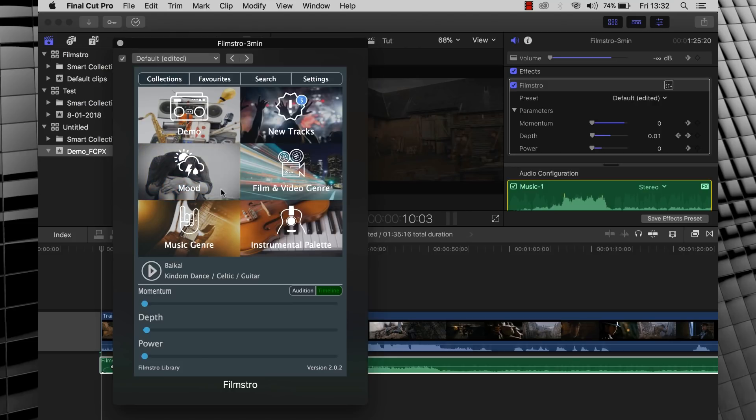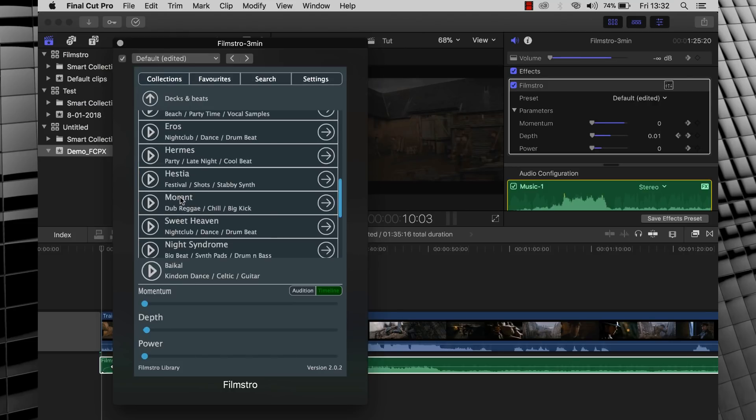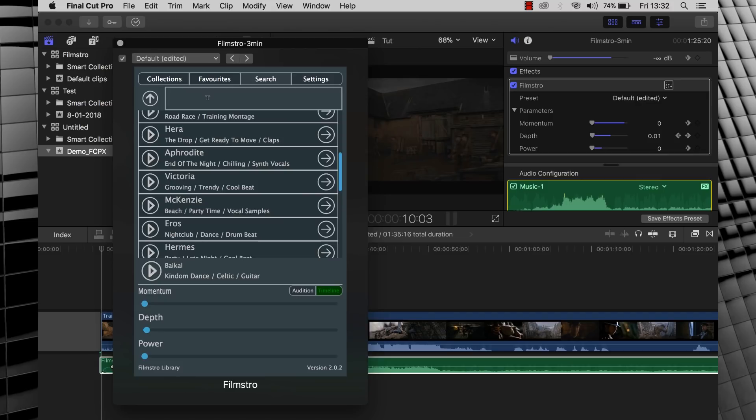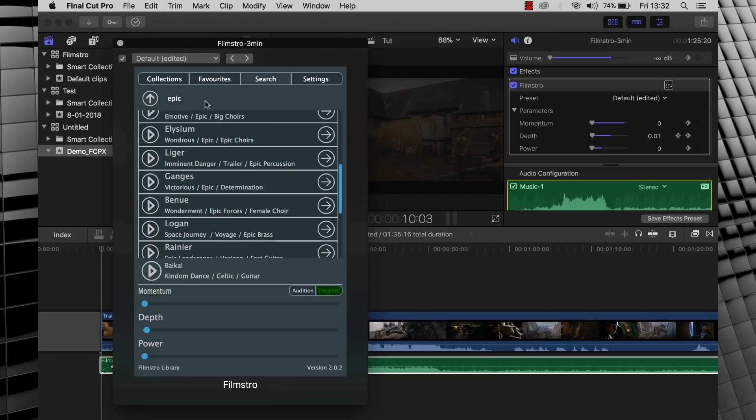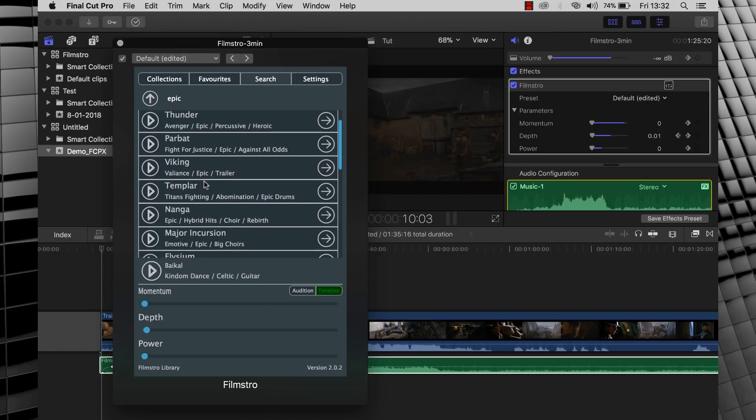Now you can also search by say instrument palette, but here's a super cool addition that I sincerely hope is coming to the Premiere Pro panel as well. A search function. I love this. Each of these tracks have metadata tags like epic or comedy, and we now have the ability to search those tags. So let's type in say epic. You can now see that all the tracks that pop up have epic in their tags. Very cool.